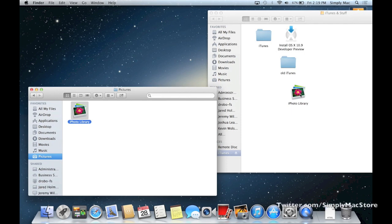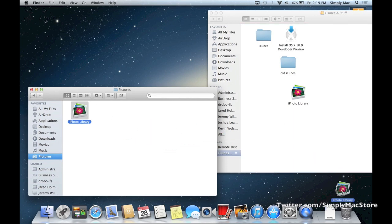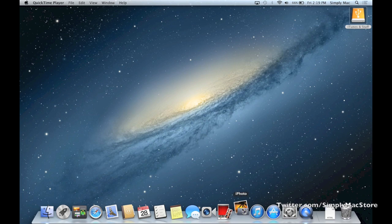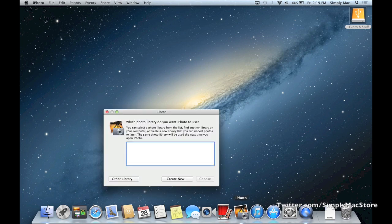So now you have the two libraries, and then if you'd like you can go ahead and throw this other one away. And then what you do from here is when you go to iPhoto, make sure to hold down the option key on your keyboard and click iPhoto at the same time.